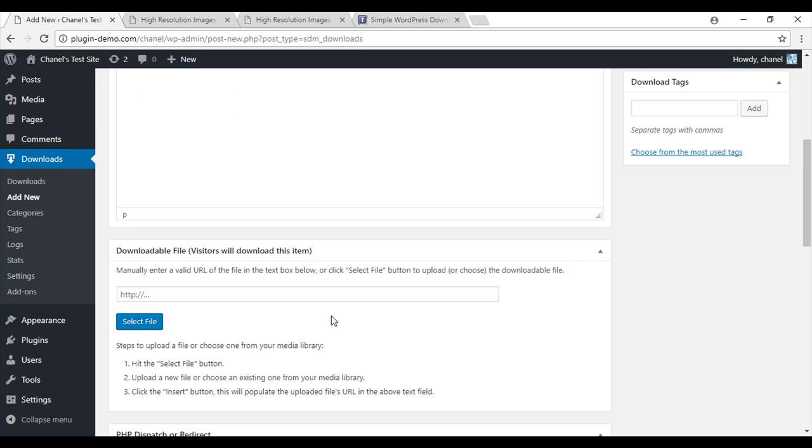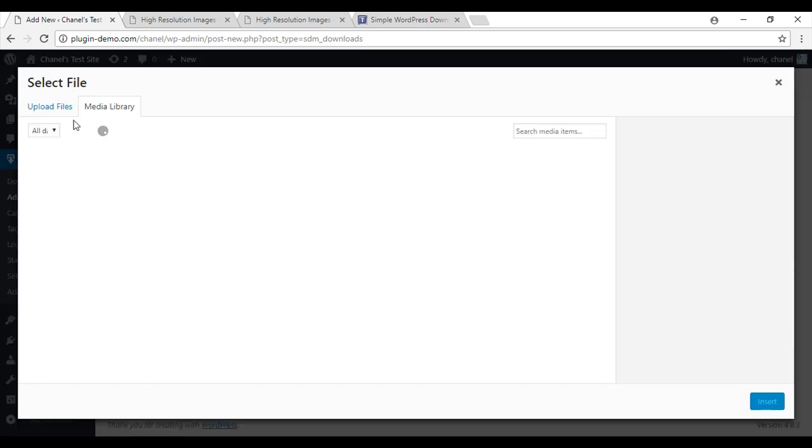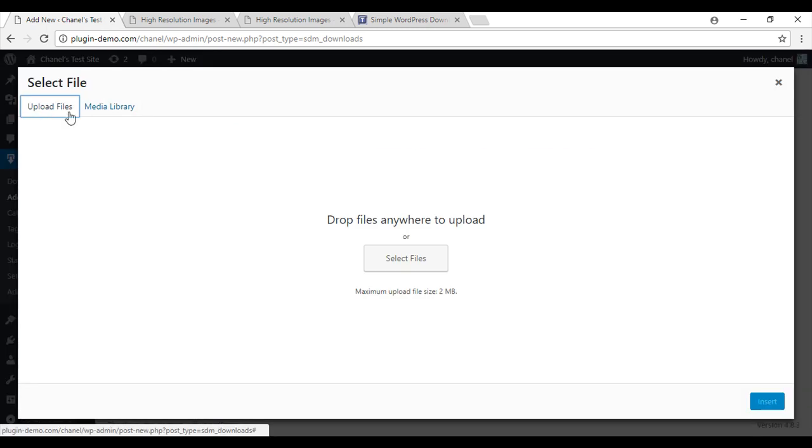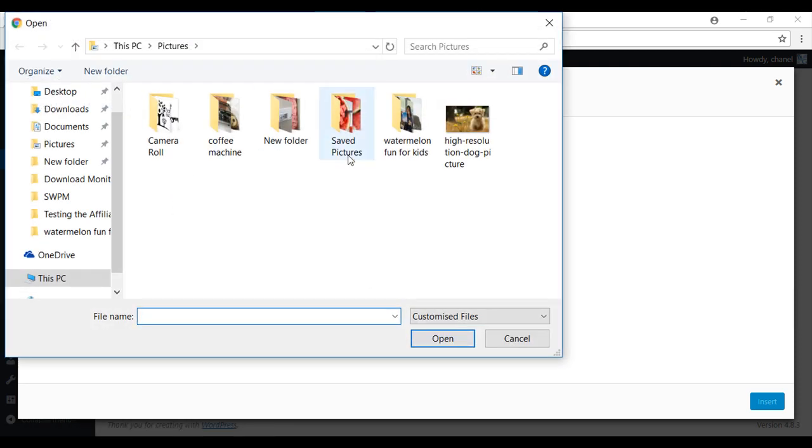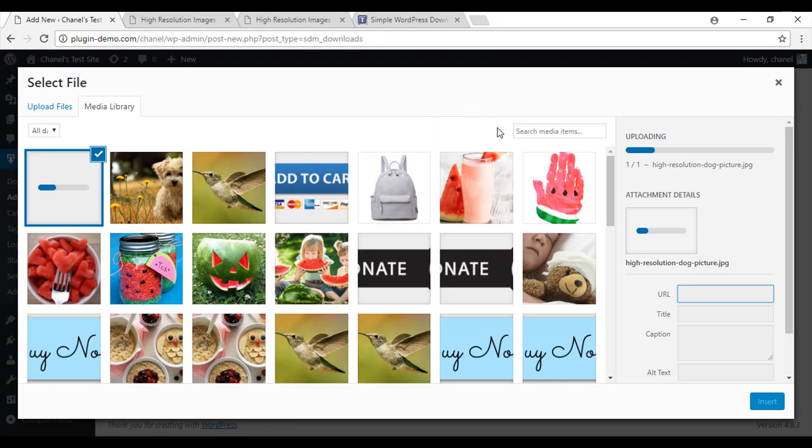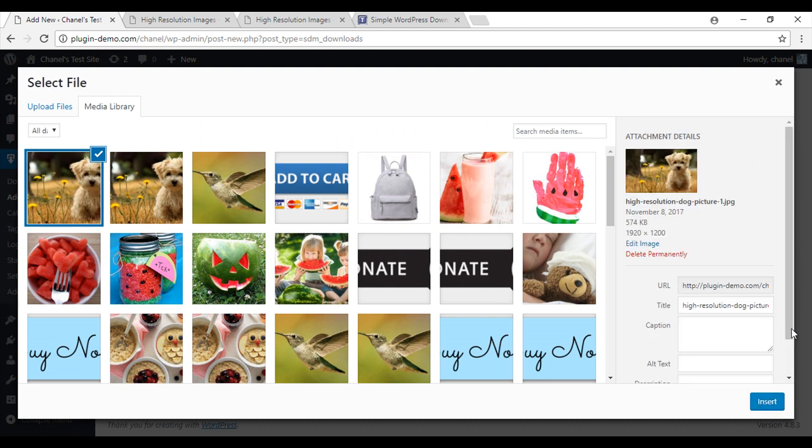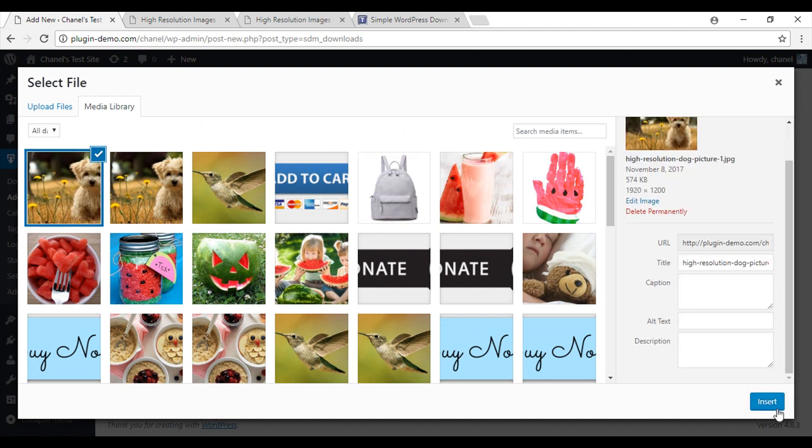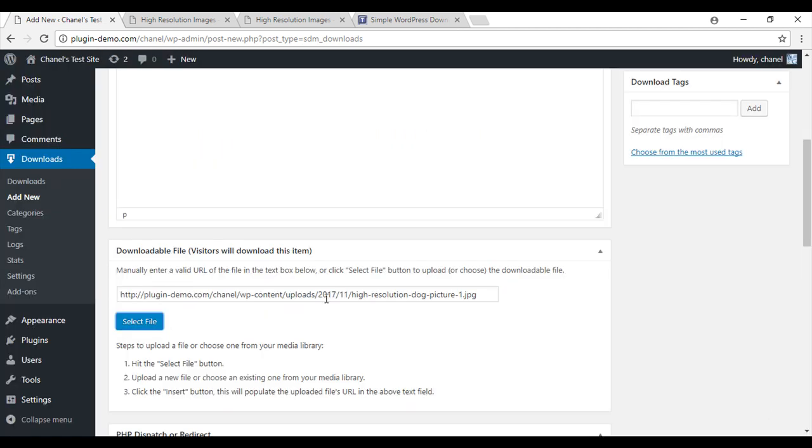So once you've given it a description, just scroll down and this is where you'll actually have to put in your downloadable item. So I'll go upload, select files. I'm going to go with my high resolution dog picture. Scroll down, insert.